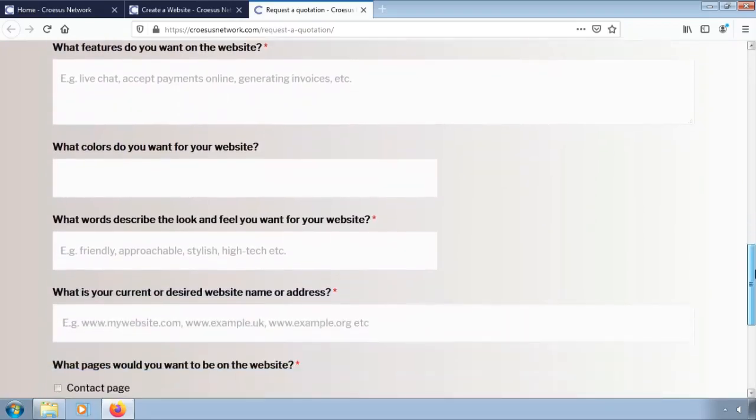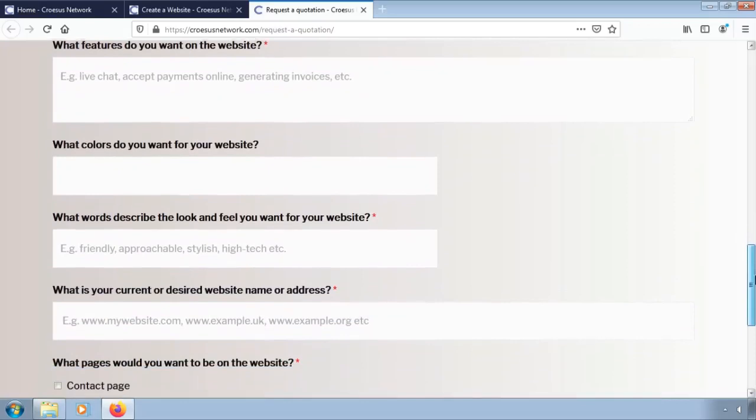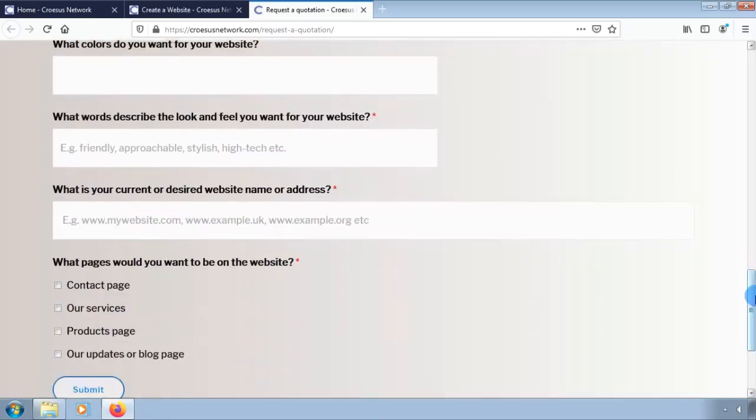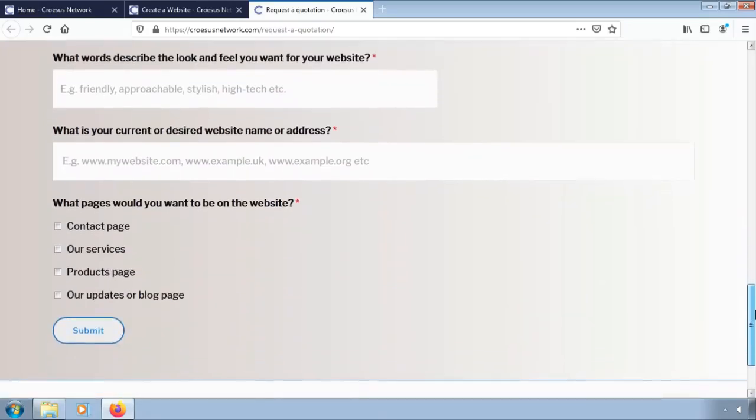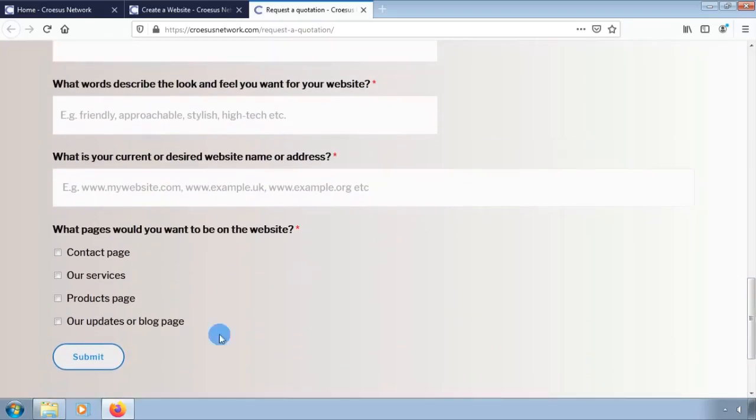Be sure to select the name and address you want your website to be called. Be sure to select the type of pages you want to appear on your website as well.